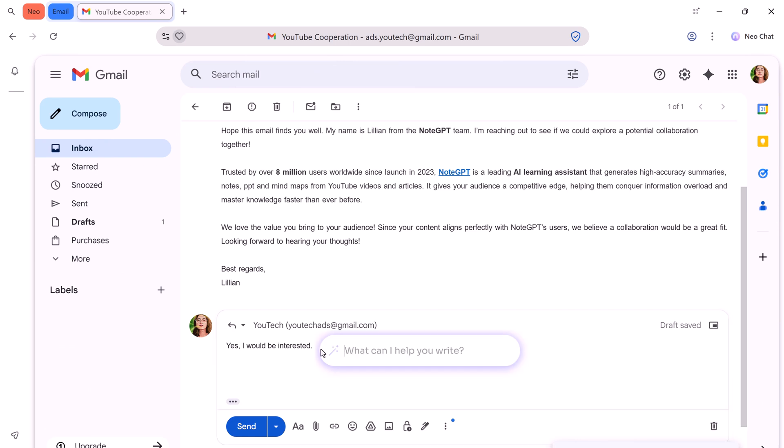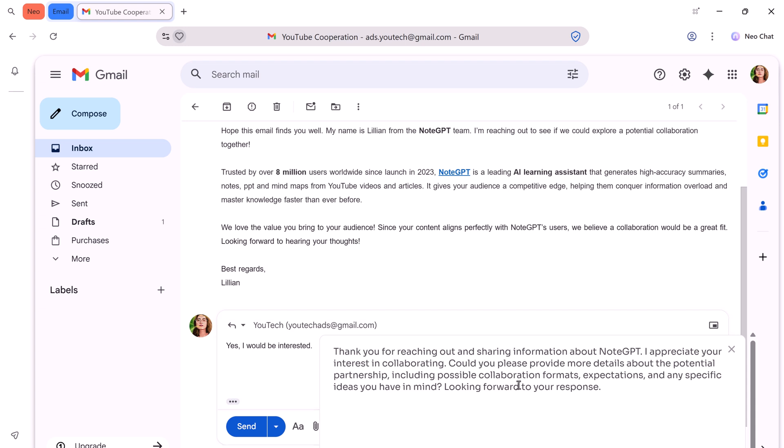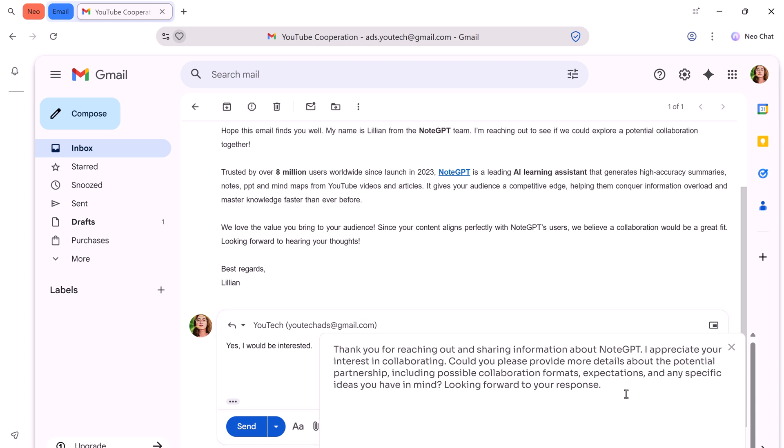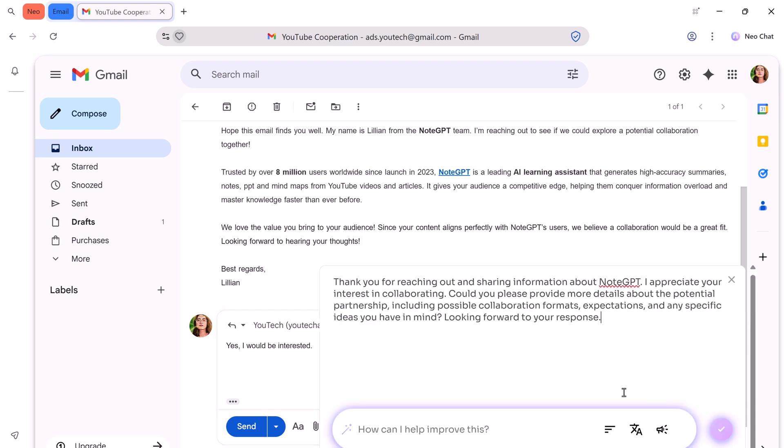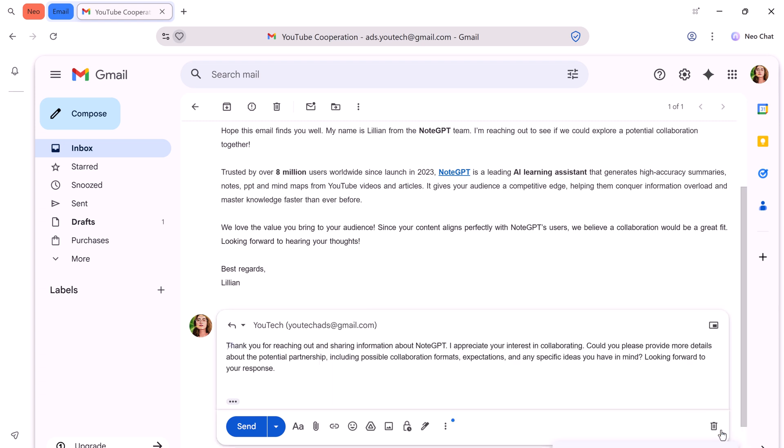NEO also helps you write. If you're out of ideas or stuck on wording, just tell NEO what you want to say. For example, I typed share details and NEO read the previous conversation and generated a professional reply I could insert into my email and send right away. It reads context, drafts the response, and saves you a ton of typing.